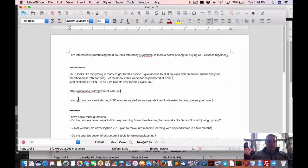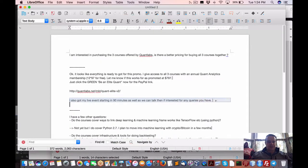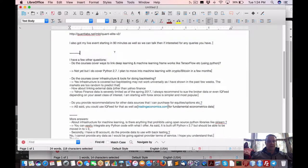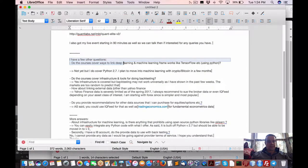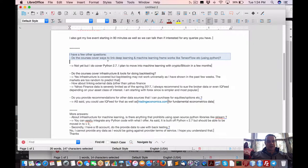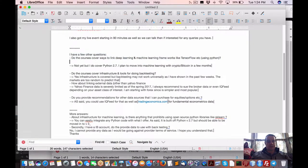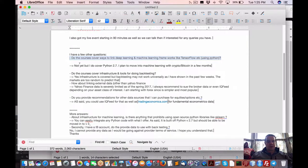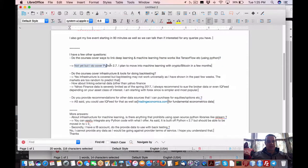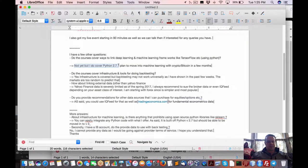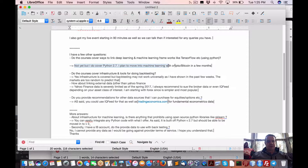I do these webinars. Next question is, do courses cover ways to link deep learning and machine learning frameworks like TensorFlow using Python? I came back with not yet, but I do cover Python 2.7, but I'm also implementing with Python 3.6, which I think is the current major version of Python.